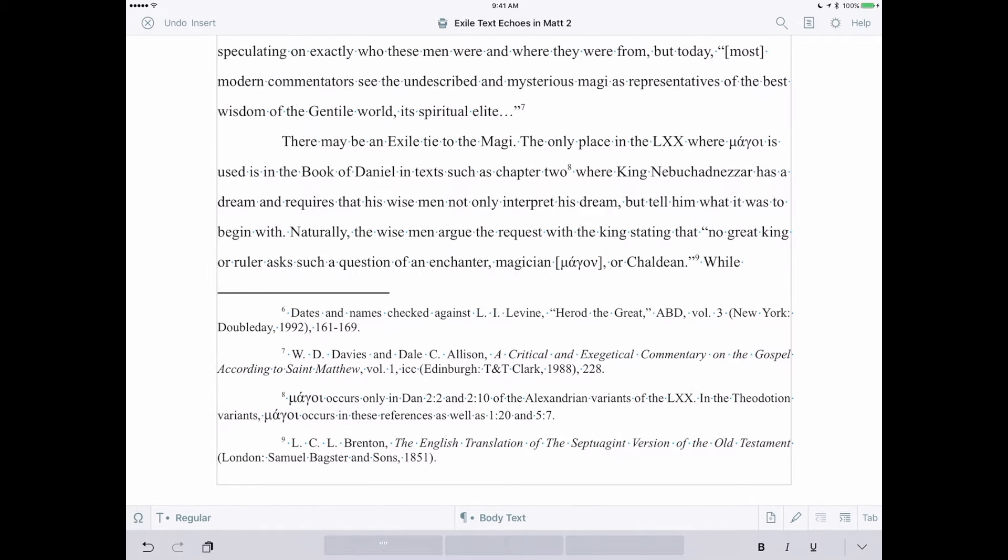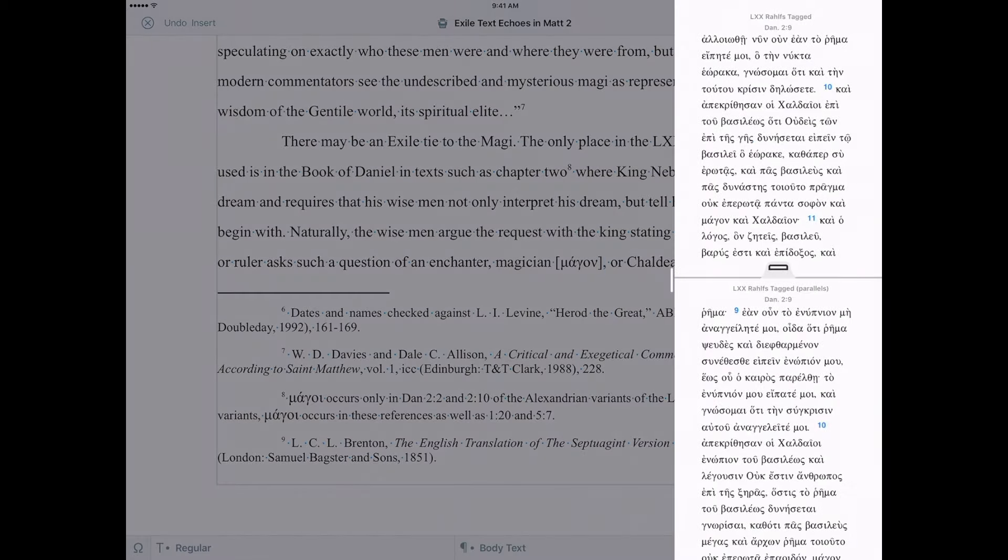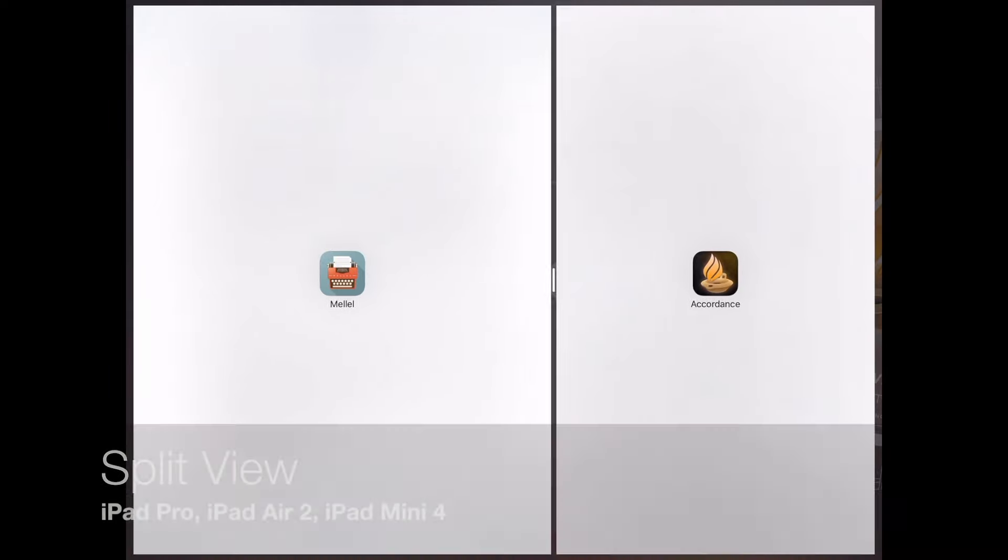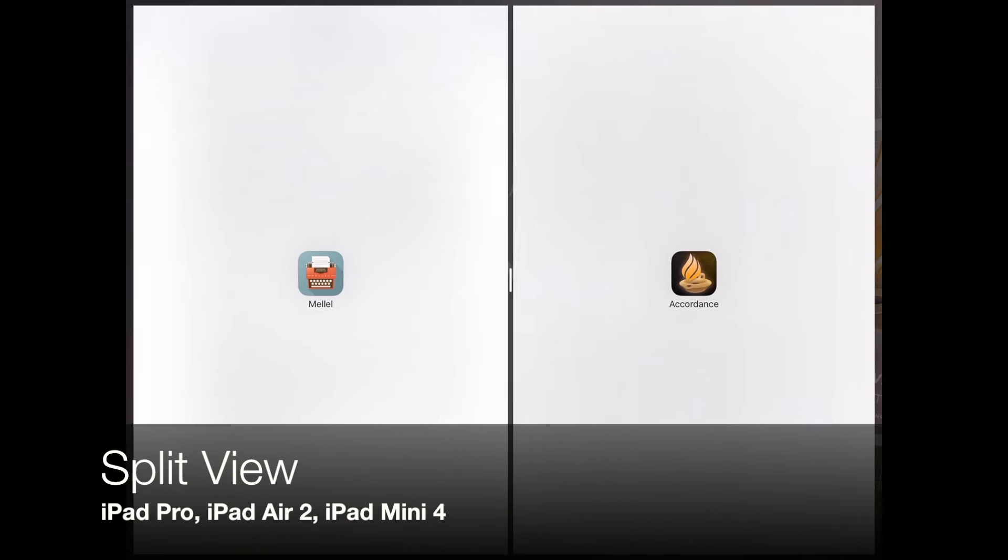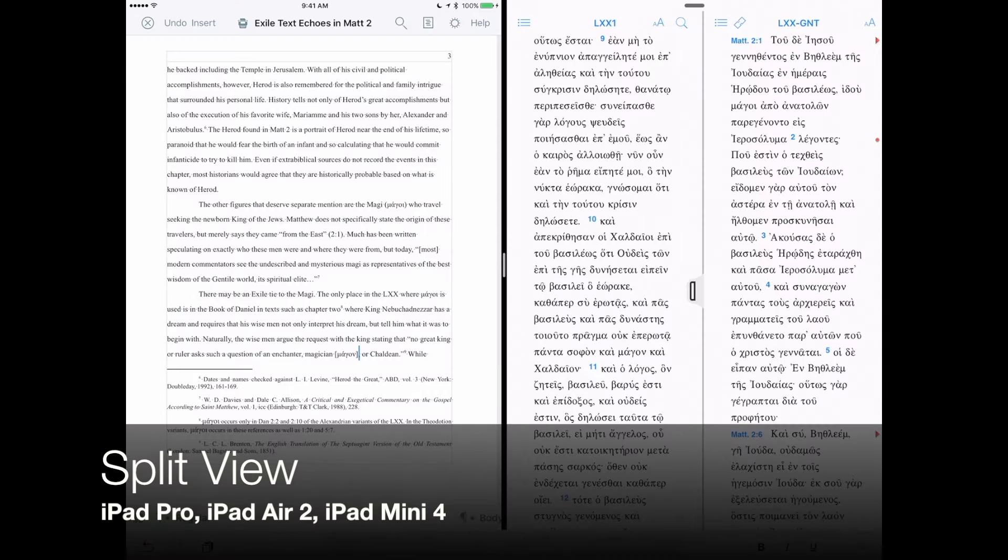Or if you need more direct interaction between Accordance and another app, you can now use Split View to place Accordance side-by-side with another application.